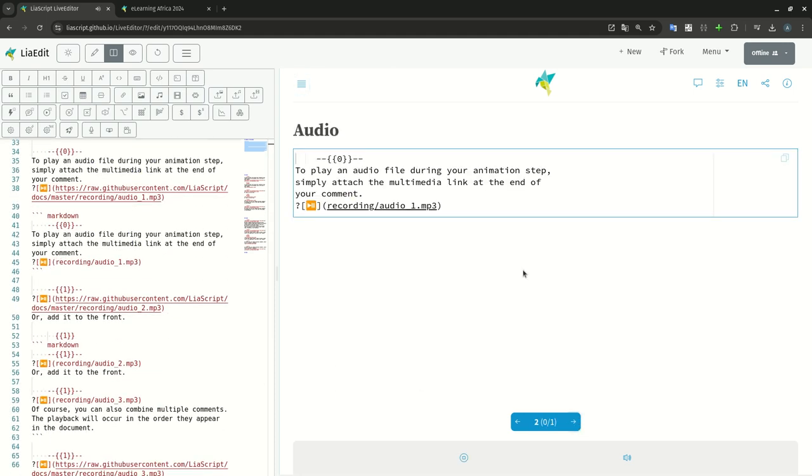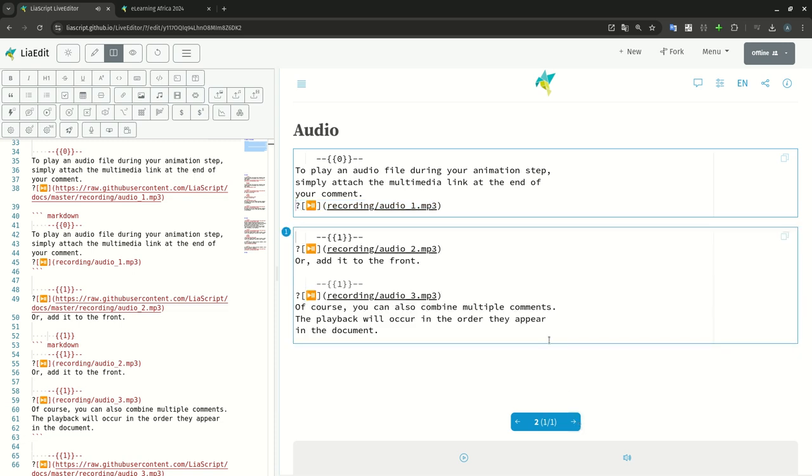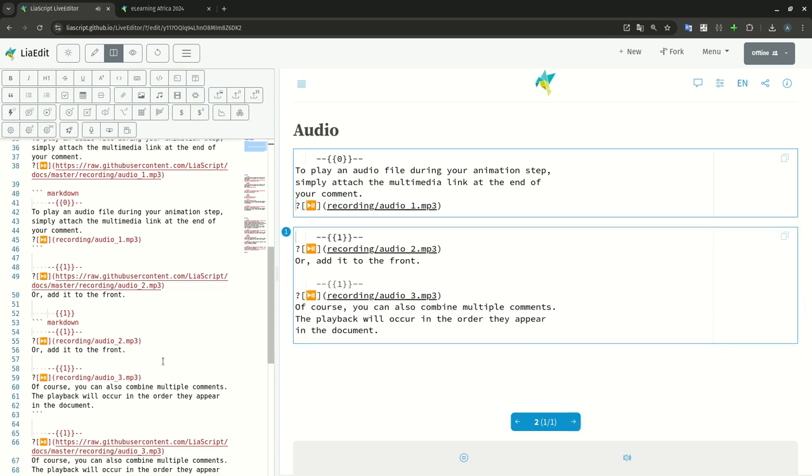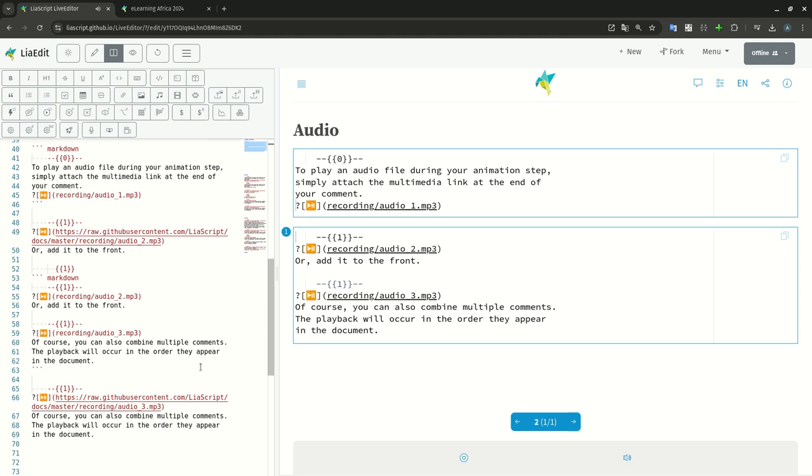To play an audio file during your animation step, simply attach the multimedia link at the end of your comments, or add it to the front. Of course, you can also combine multiple comments. The playback will occur in the order they appear in the document.